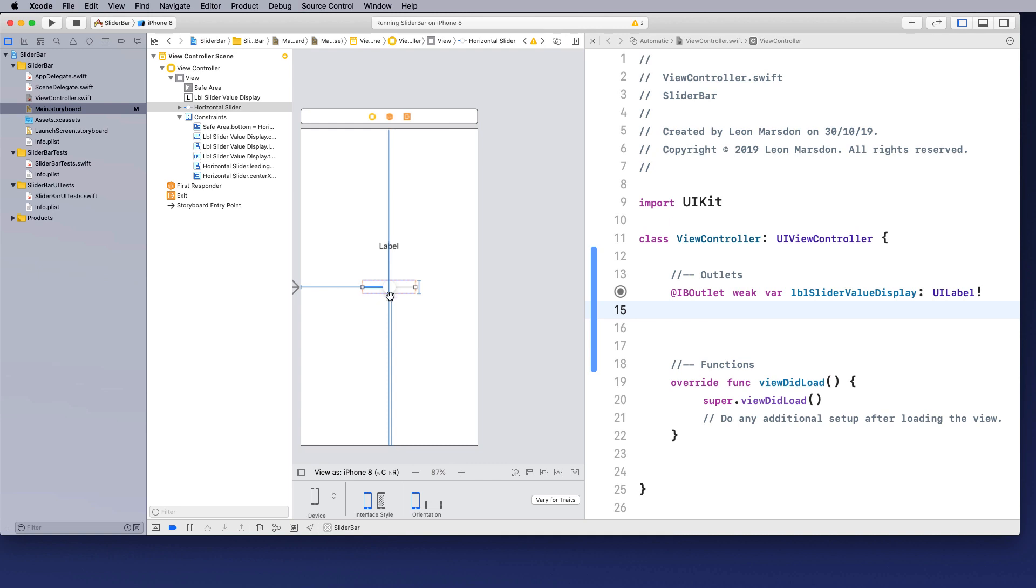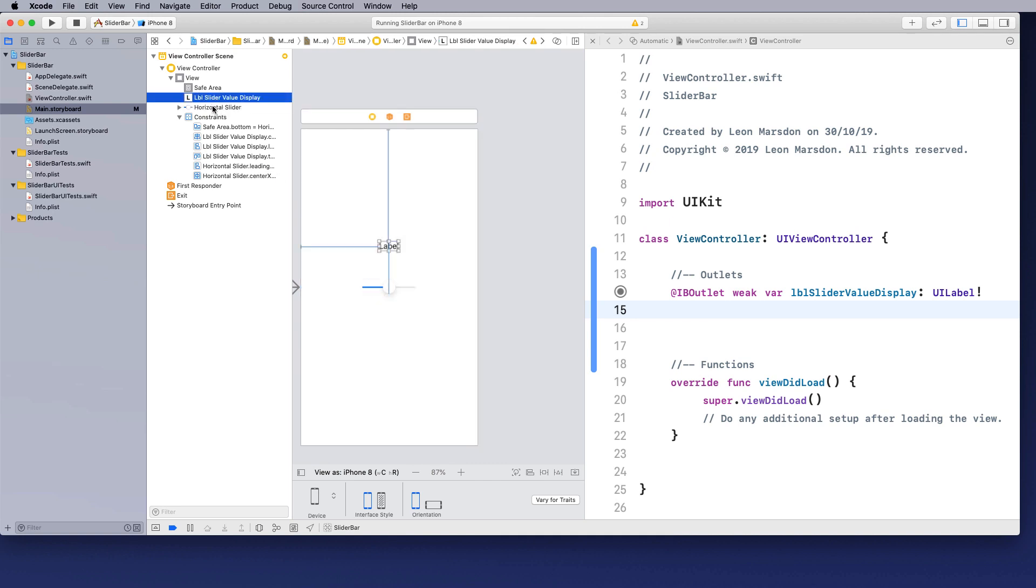Now I can either select it here on the stage or I can select it from the list up here. Sometimes it's quicker to pick it from the control source or the view control source than it is to actually select it on stage.